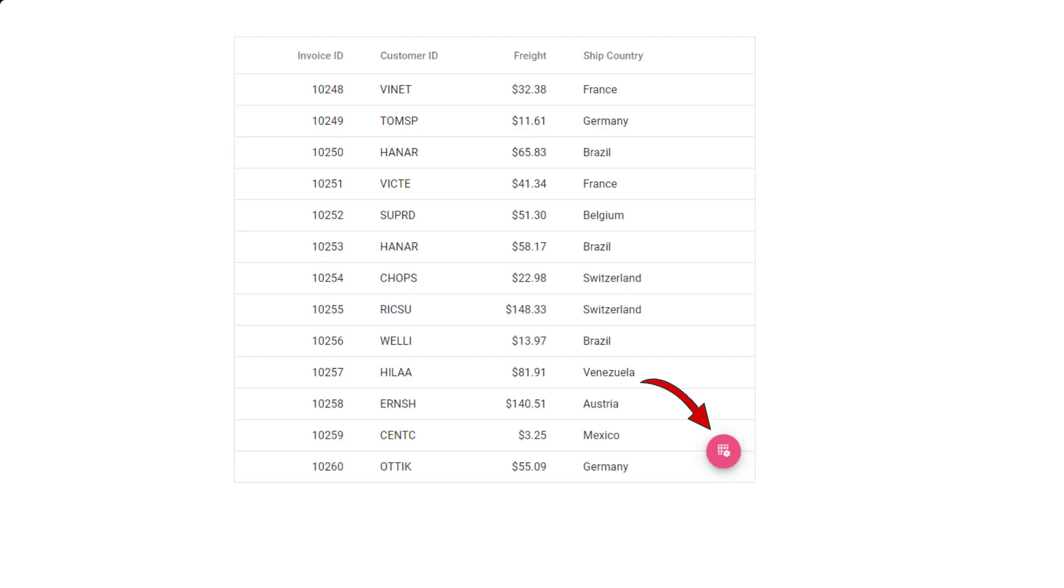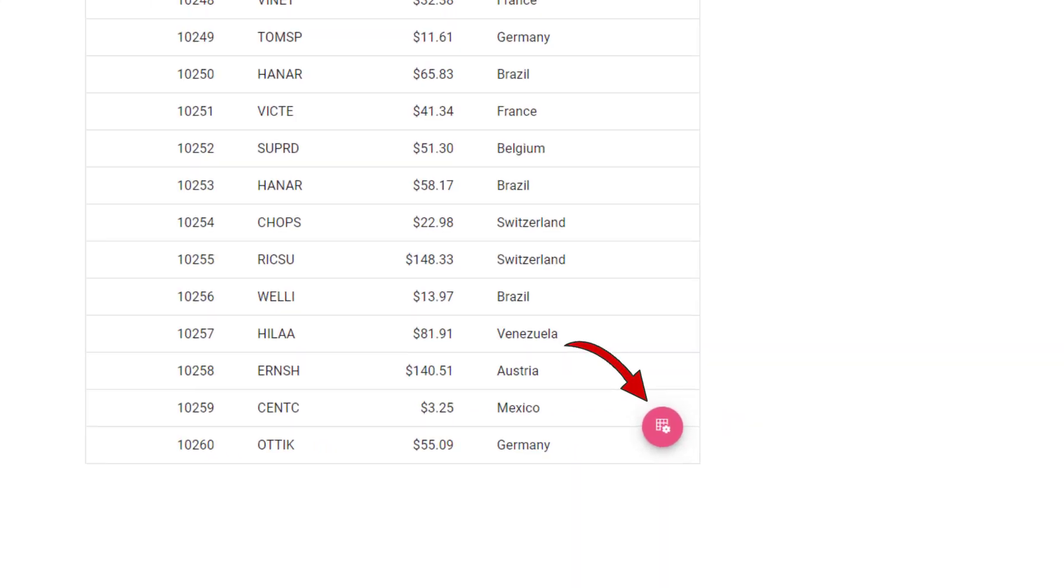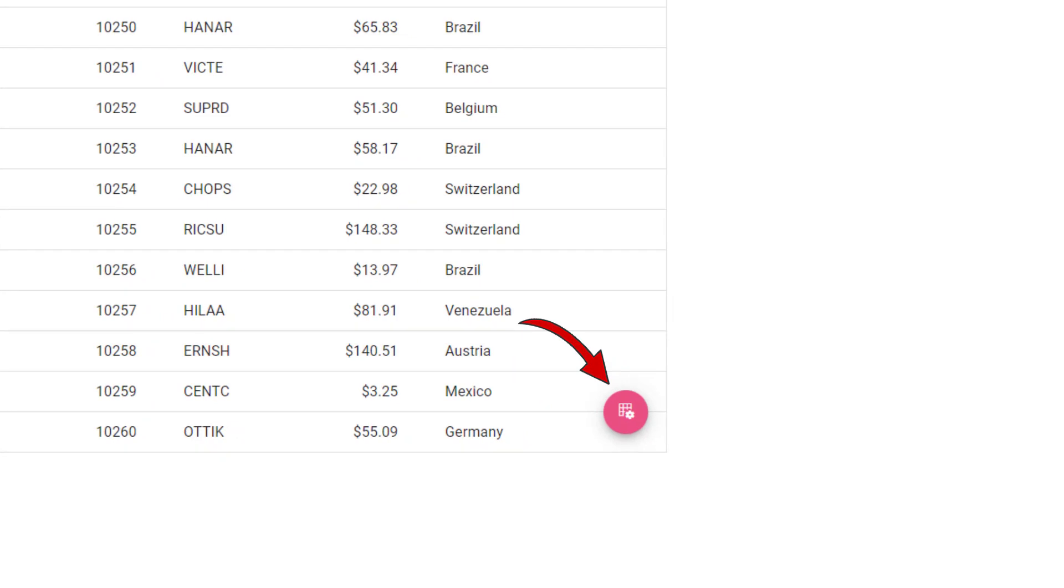In this video, instead of simply placing the Speed Dial button somewhere on the page, I'm going to place it in the bottom right corner of the Data Grid component and display the primary CRUD operations of grid when the button is clicked.